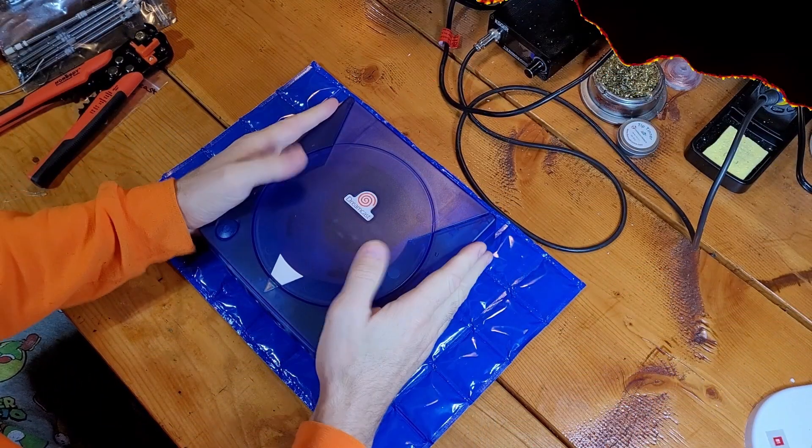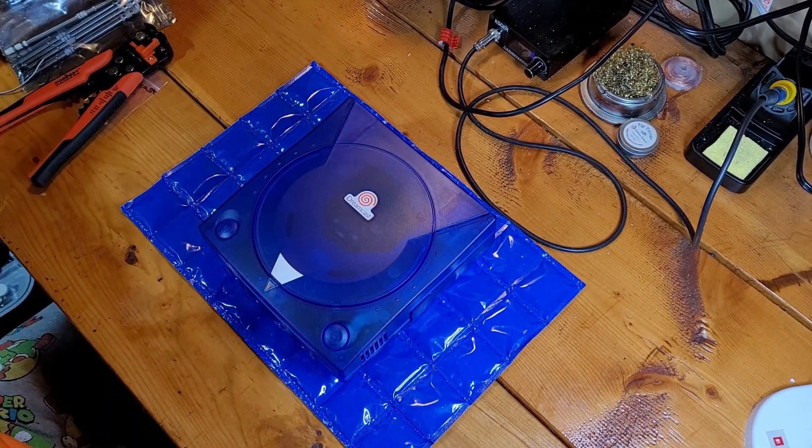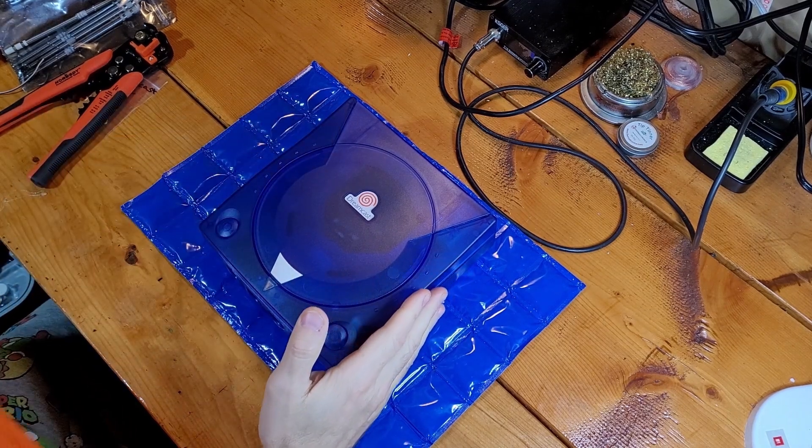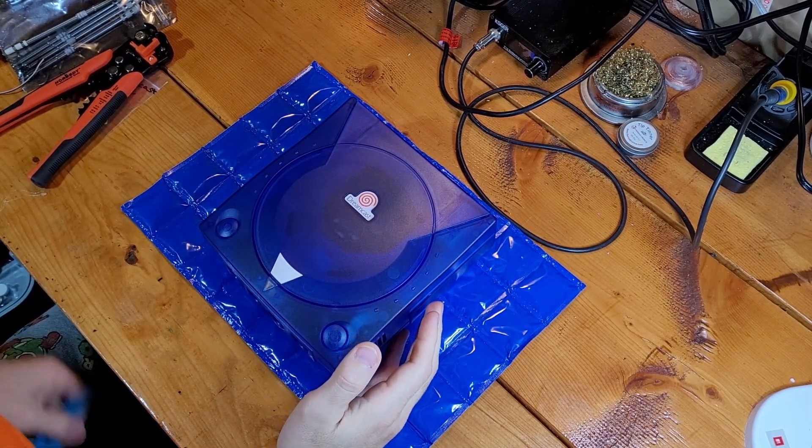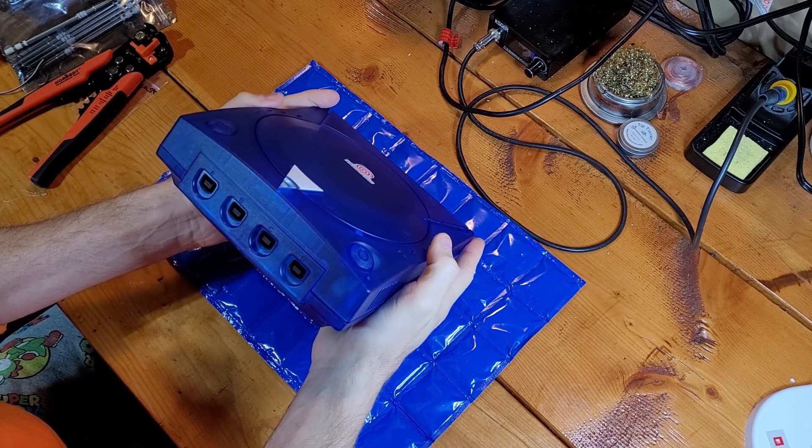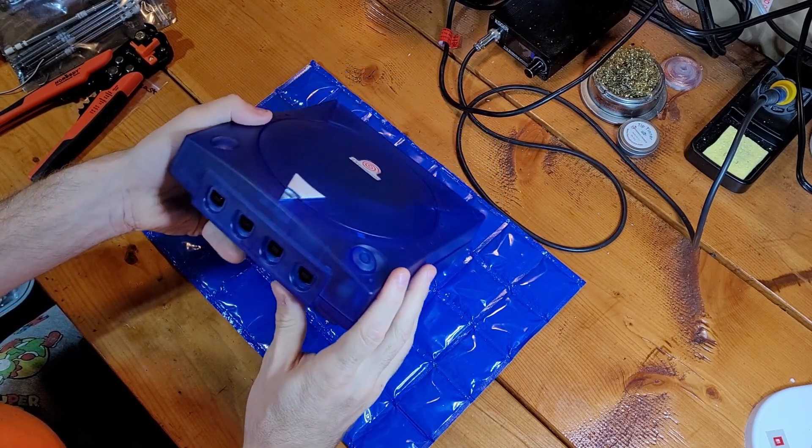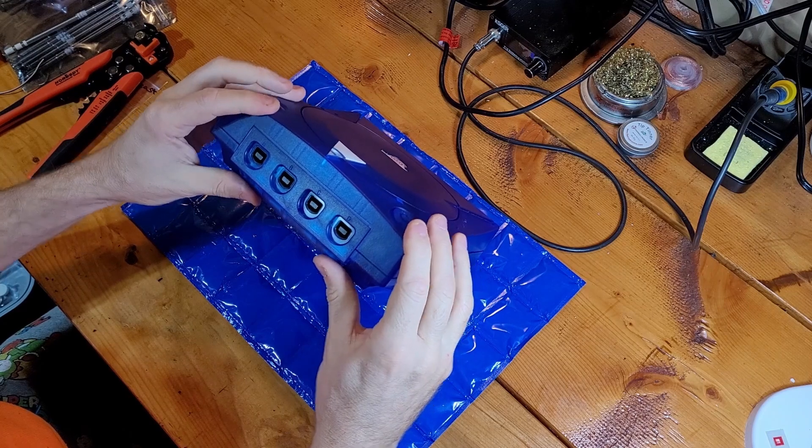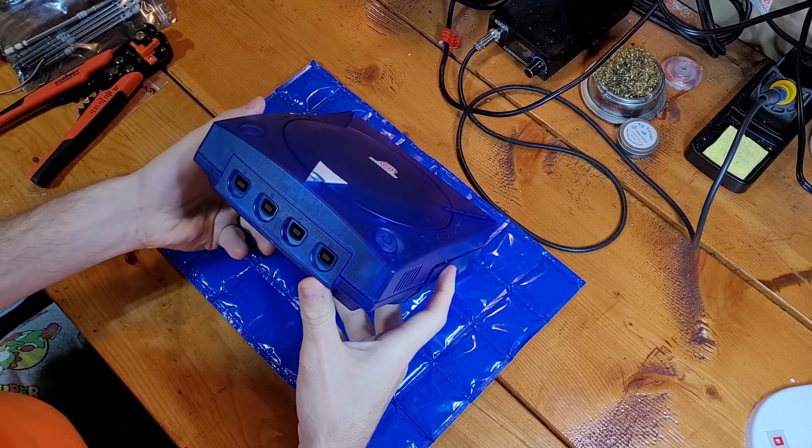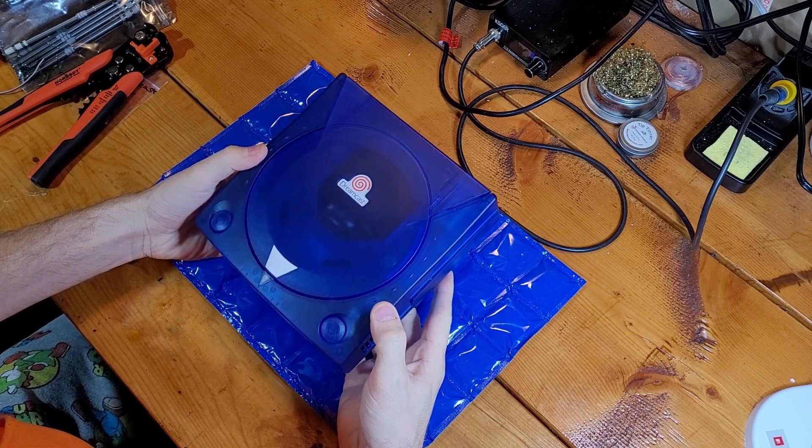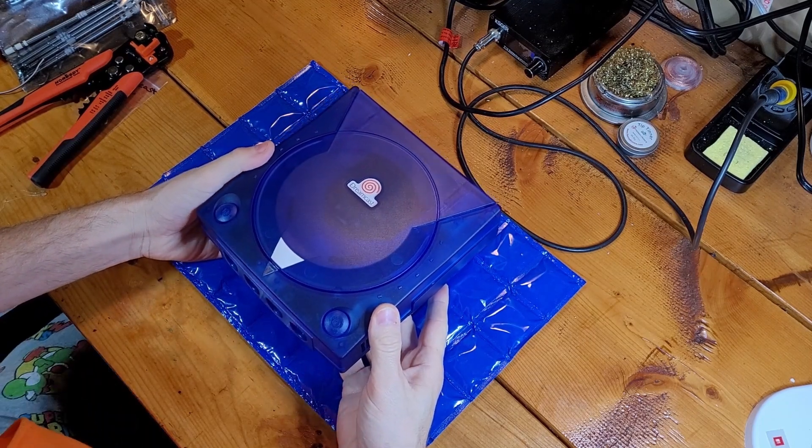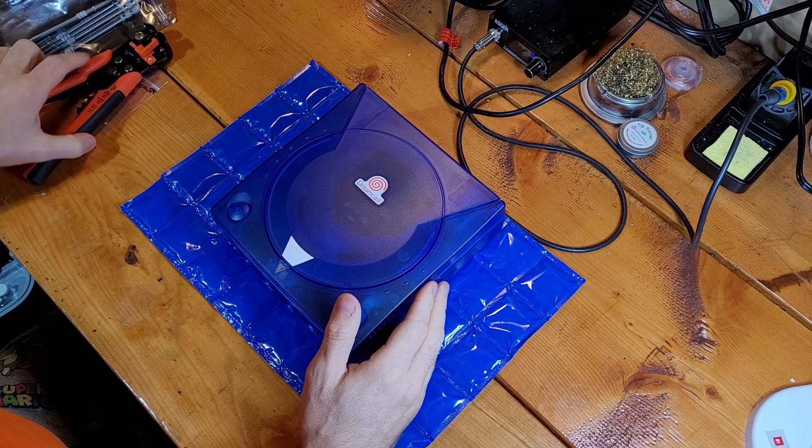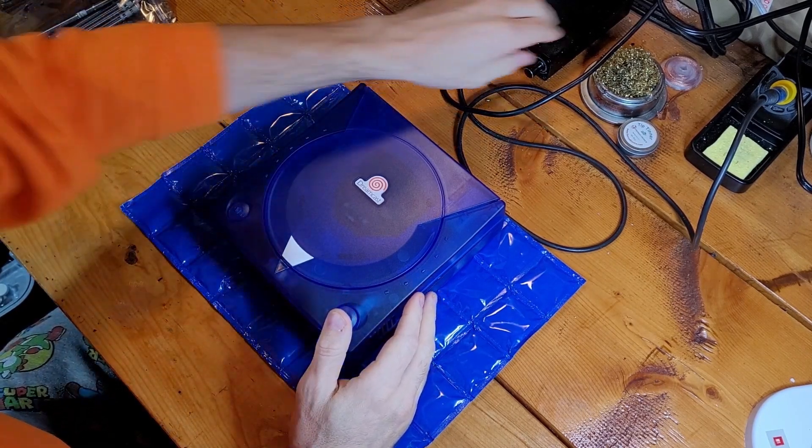Today we're going to be doing something a little different but simple. We're going to be replacing the fuse in the controller ports on the Sega Dreamcast. They have a tendency to blow out sometimes and cause your entire Dreamcast to essentially not function because your controller ports don't work.